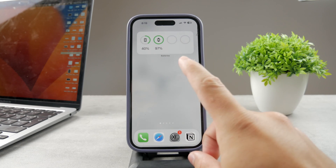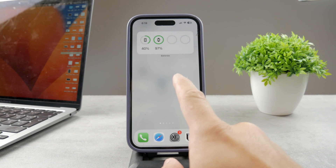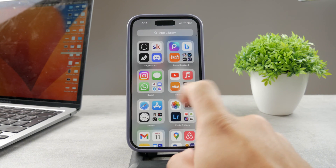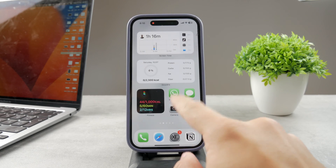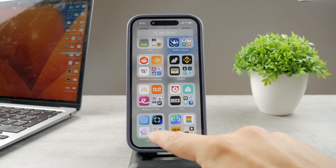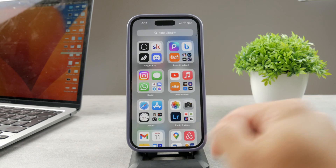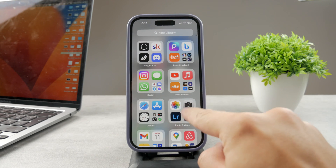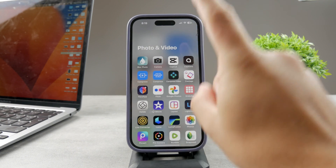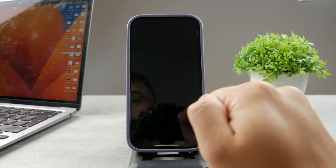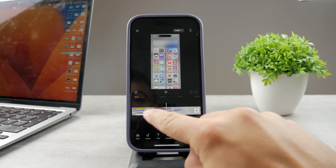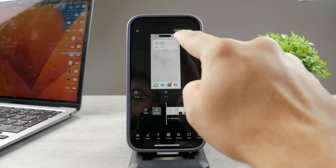If you want to change the resolution of a screen recording that's already made, you can easily do that. For example, go to Photos and find the screen recording. To change its resolution, open up the CapCut video editor. If you don't have it downloaded, you definitely should — it's a free video editor that's very useful.